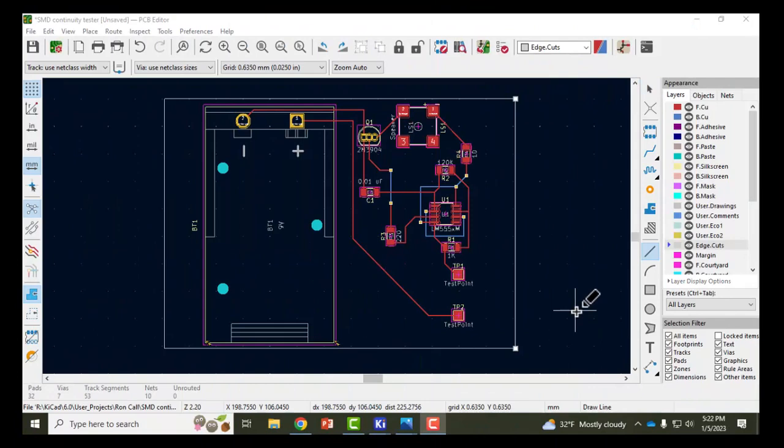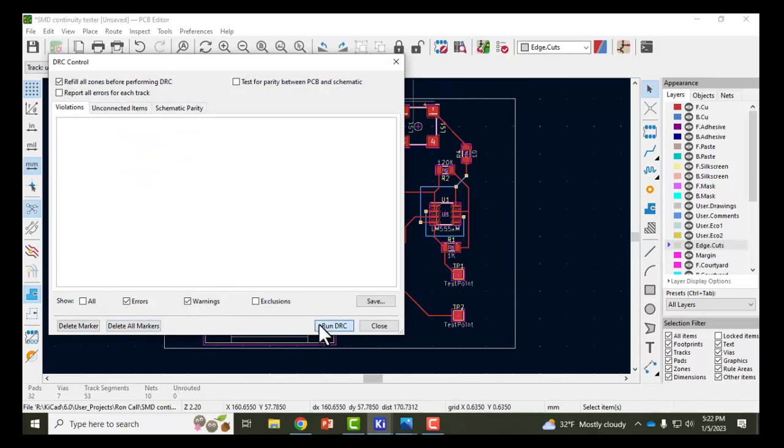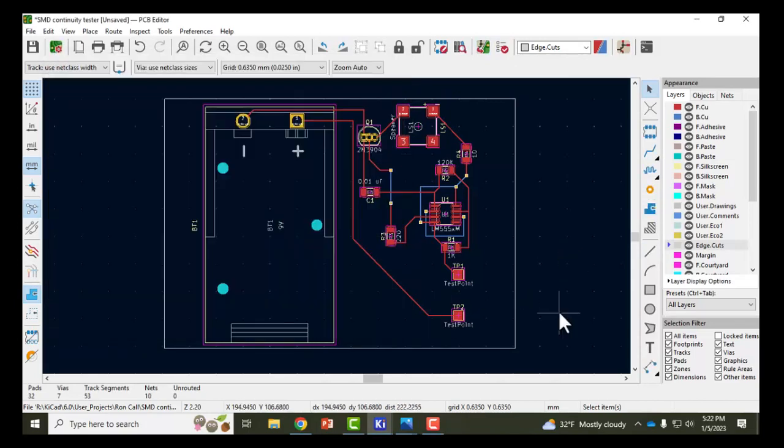So there's my new outline. I'm going to go back to the design checker again, delete the markers, rerun it, and no errors detected. So everything will work with this PCB layout.